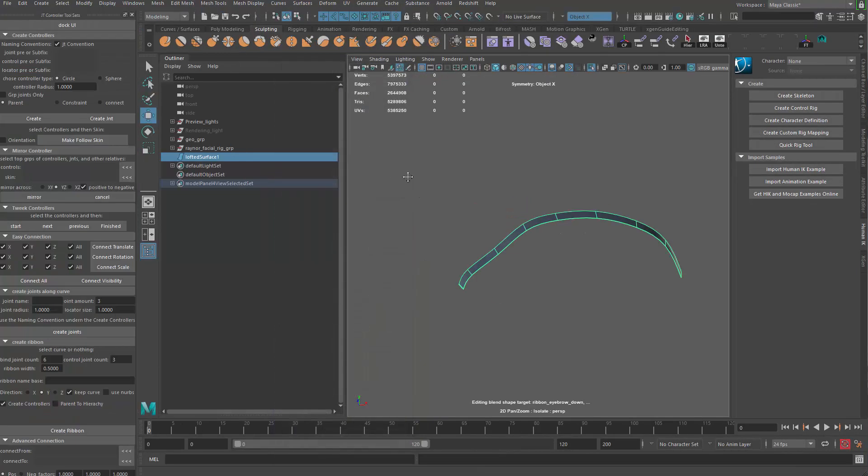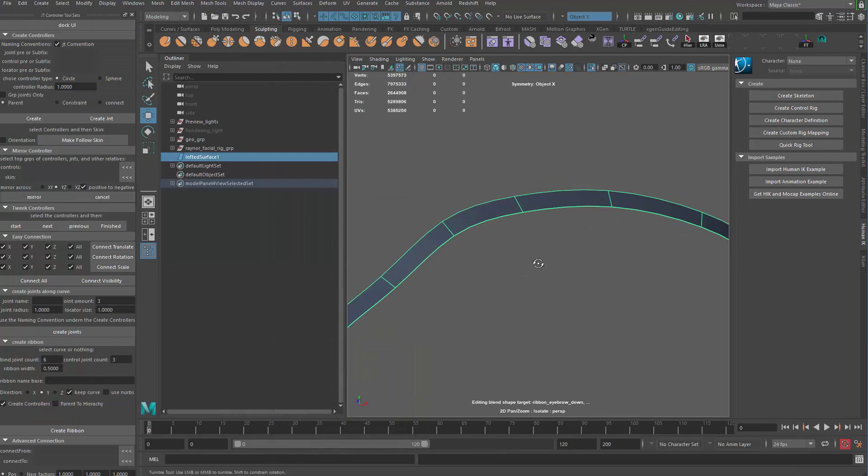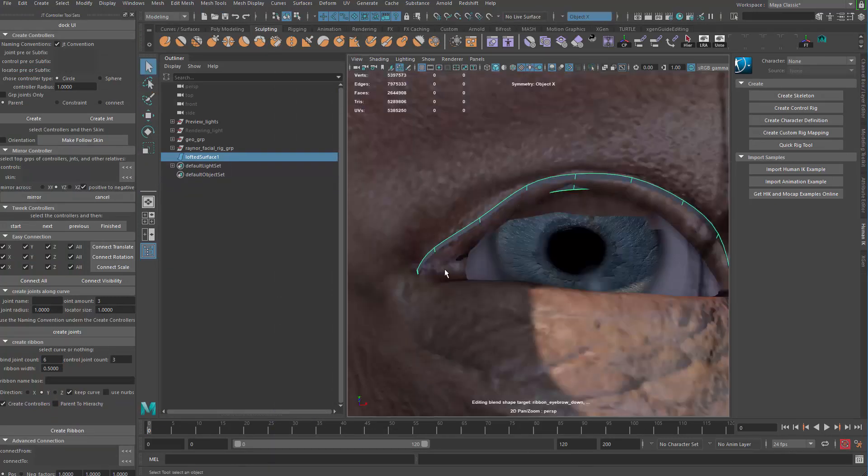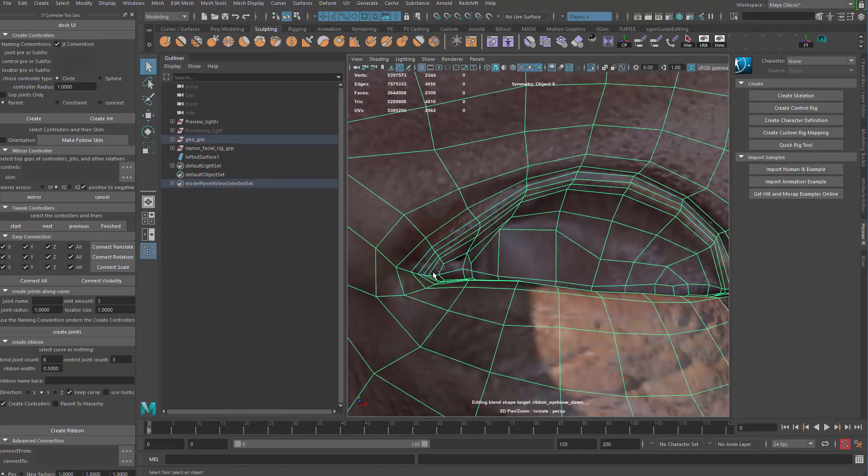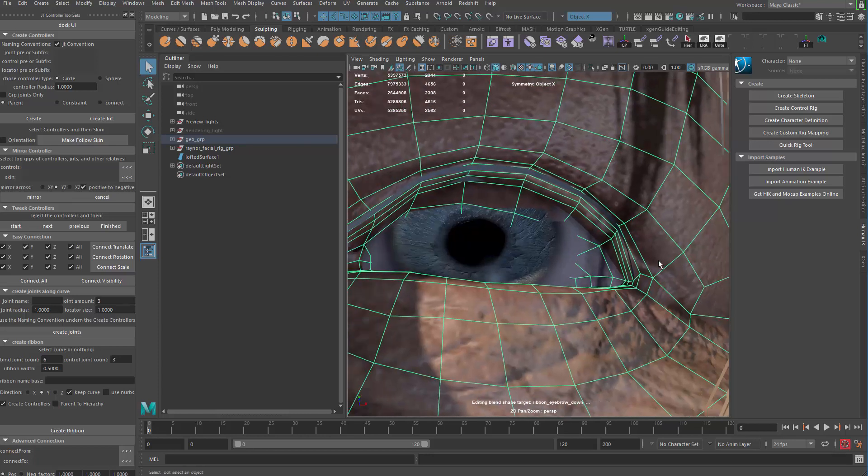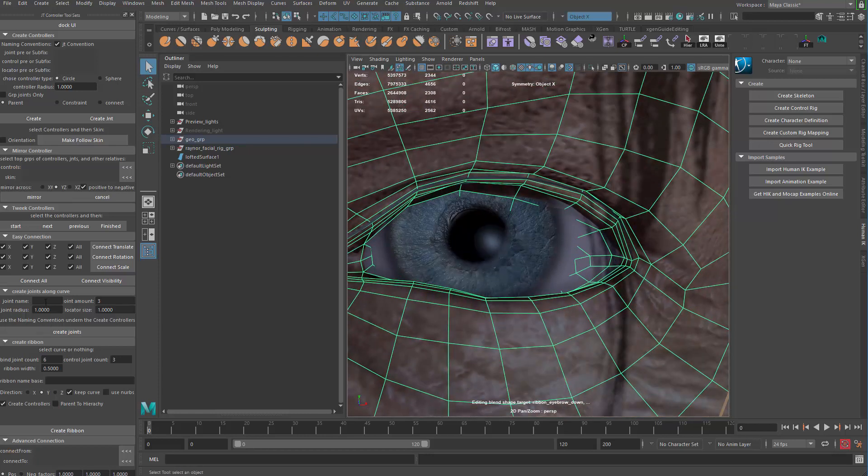So if we don't rebuild the curve and we just specify the same amount of joints that we have on these loops. Let's take a look at how many we have. 1, 2, 3, 4, 5, 6, 7, 8, 9. So we just type in 9 here on the create ribbon.